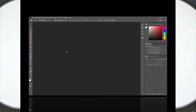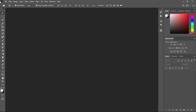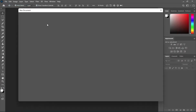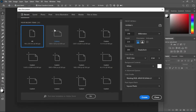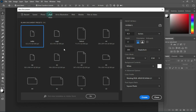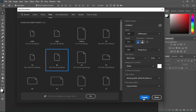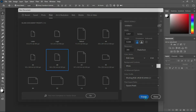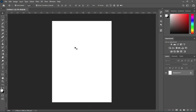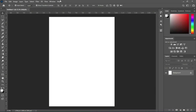Let's get started. Go to your File, select New, and I'm going to use A5 paper size, then under Print you will see the file. Click OK, then change it to inches and leave your resolution at 300. Here is our working background.